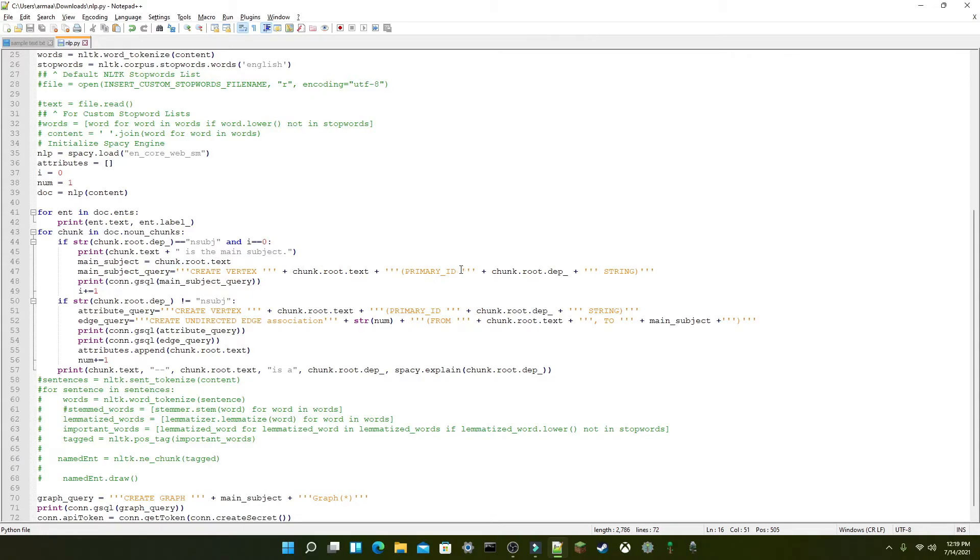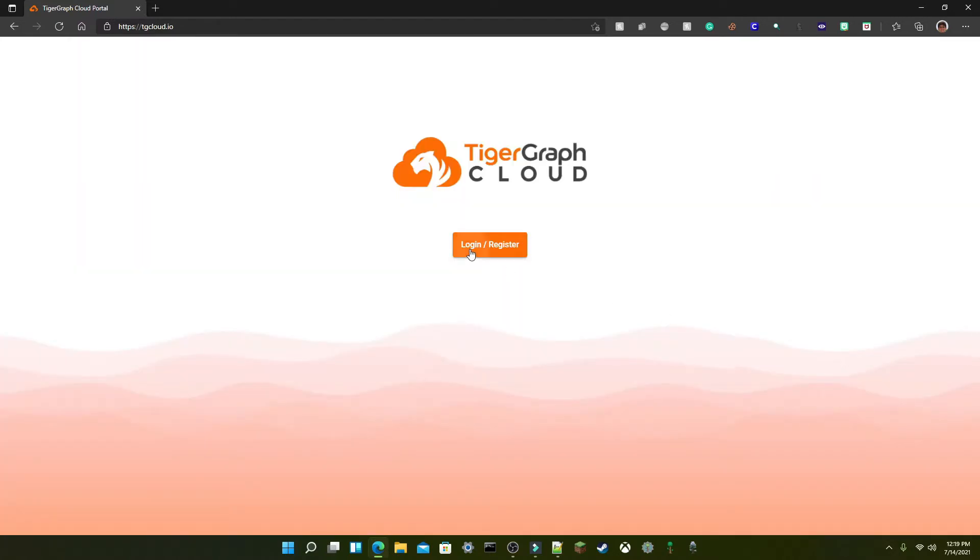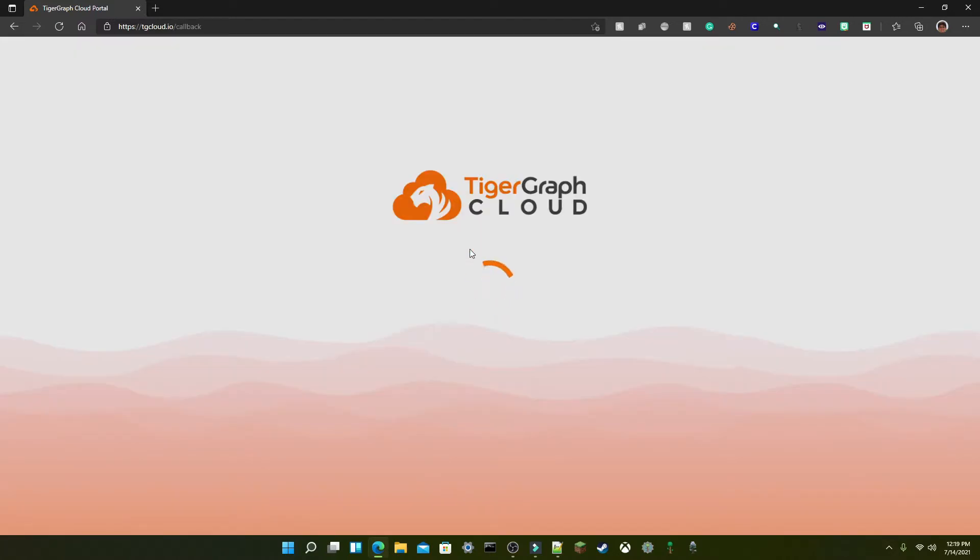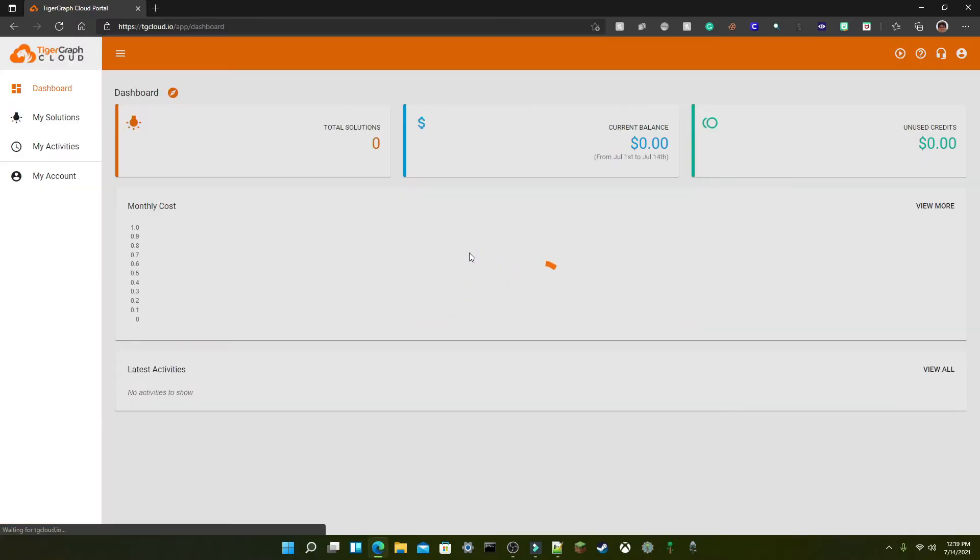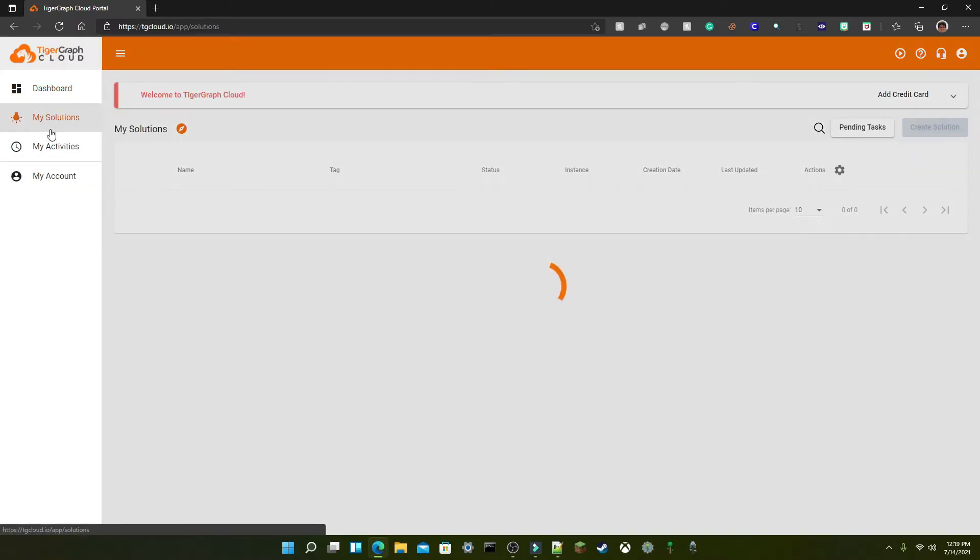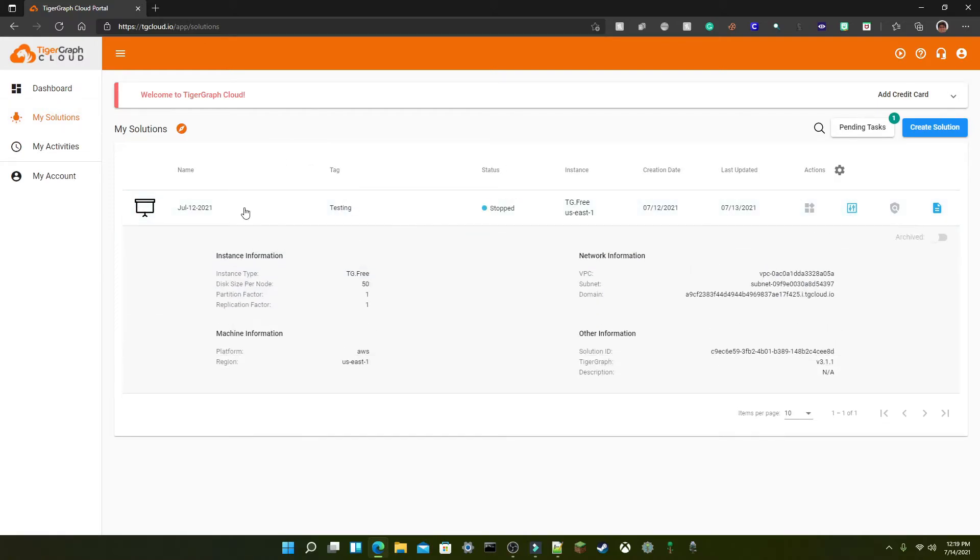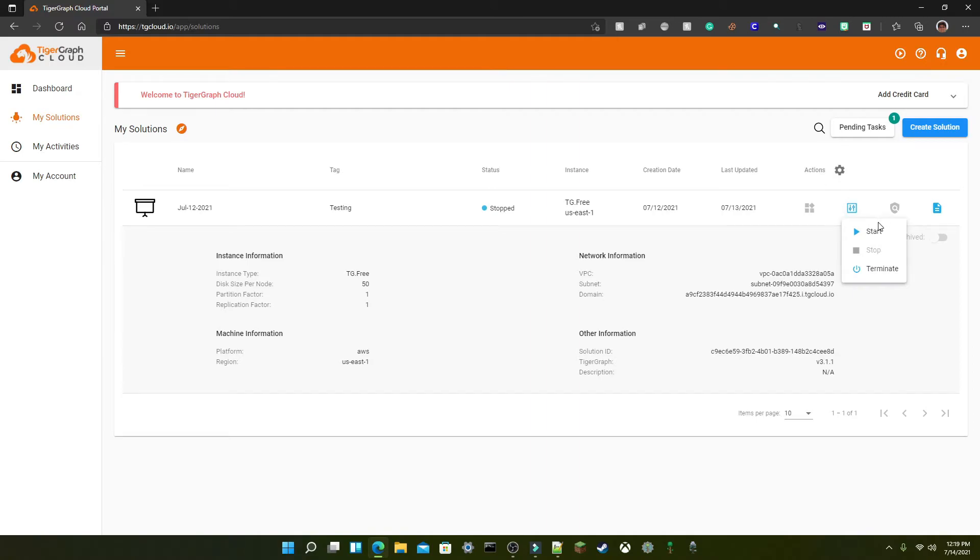To see the demo in action, we'll first want to head over to the TigerGraph cloud and start up our instance. And here is the instance I've used for the demo, which is currently stopped at the moment due to inactivity. So I'll just start this up.